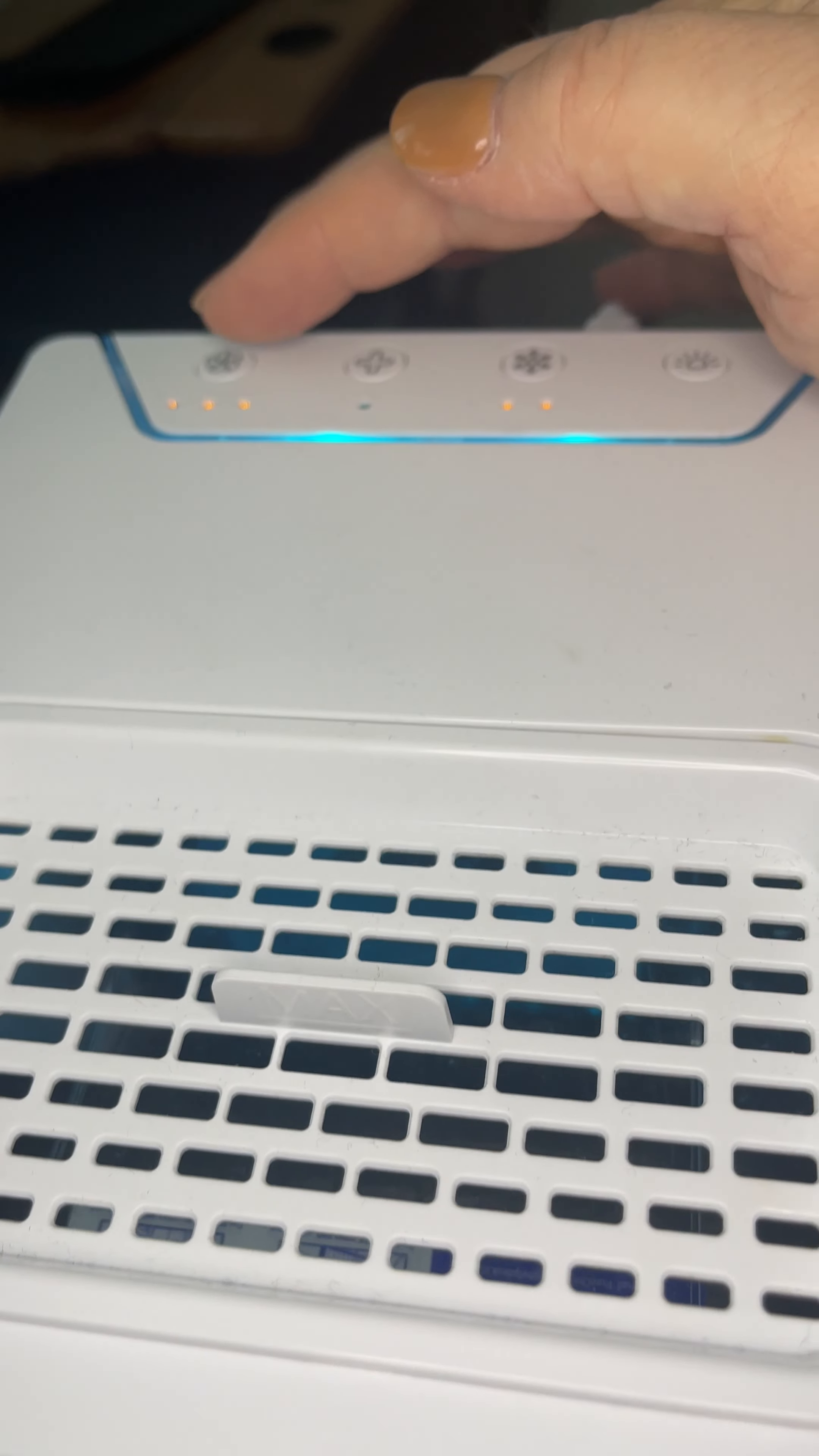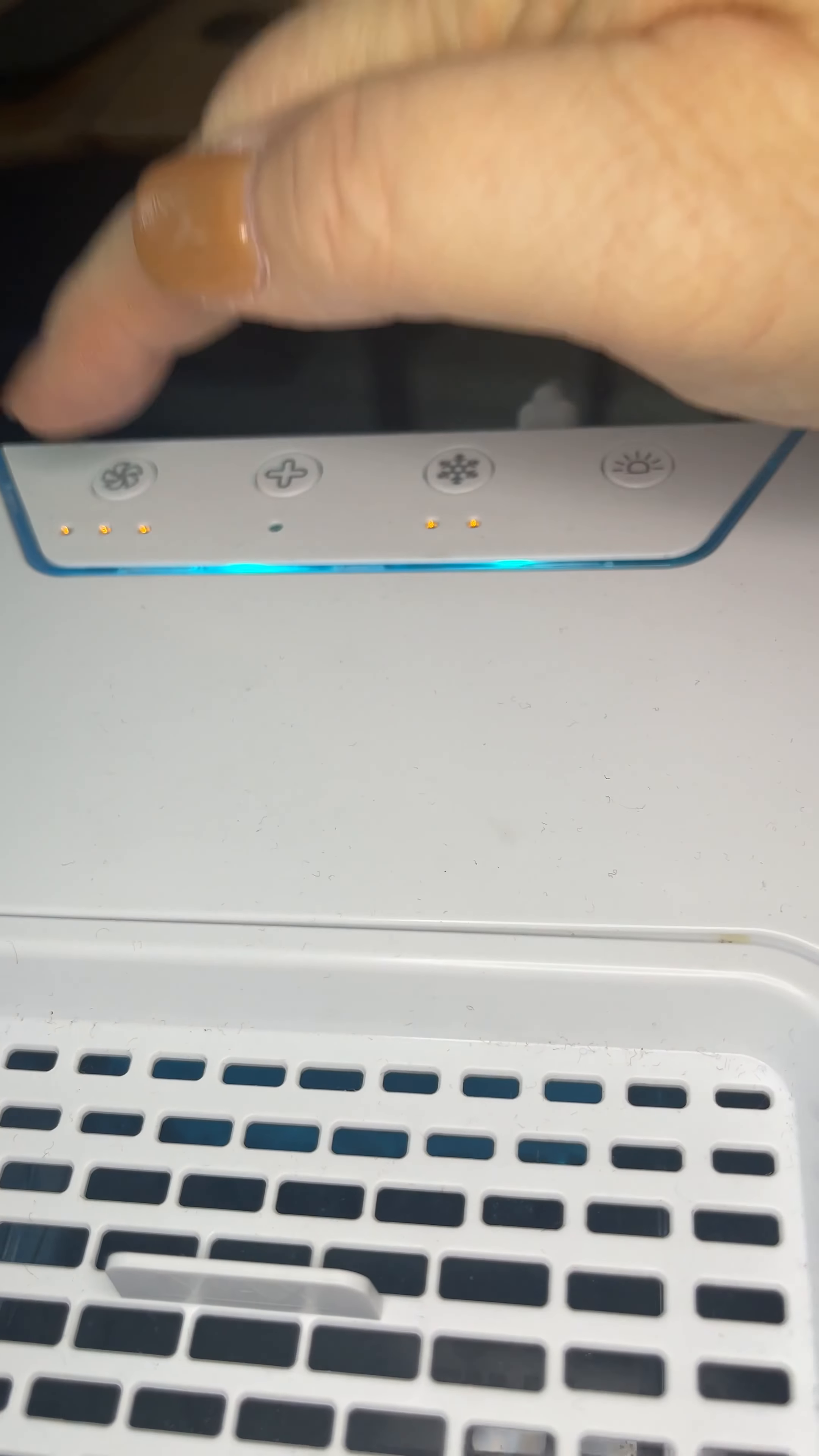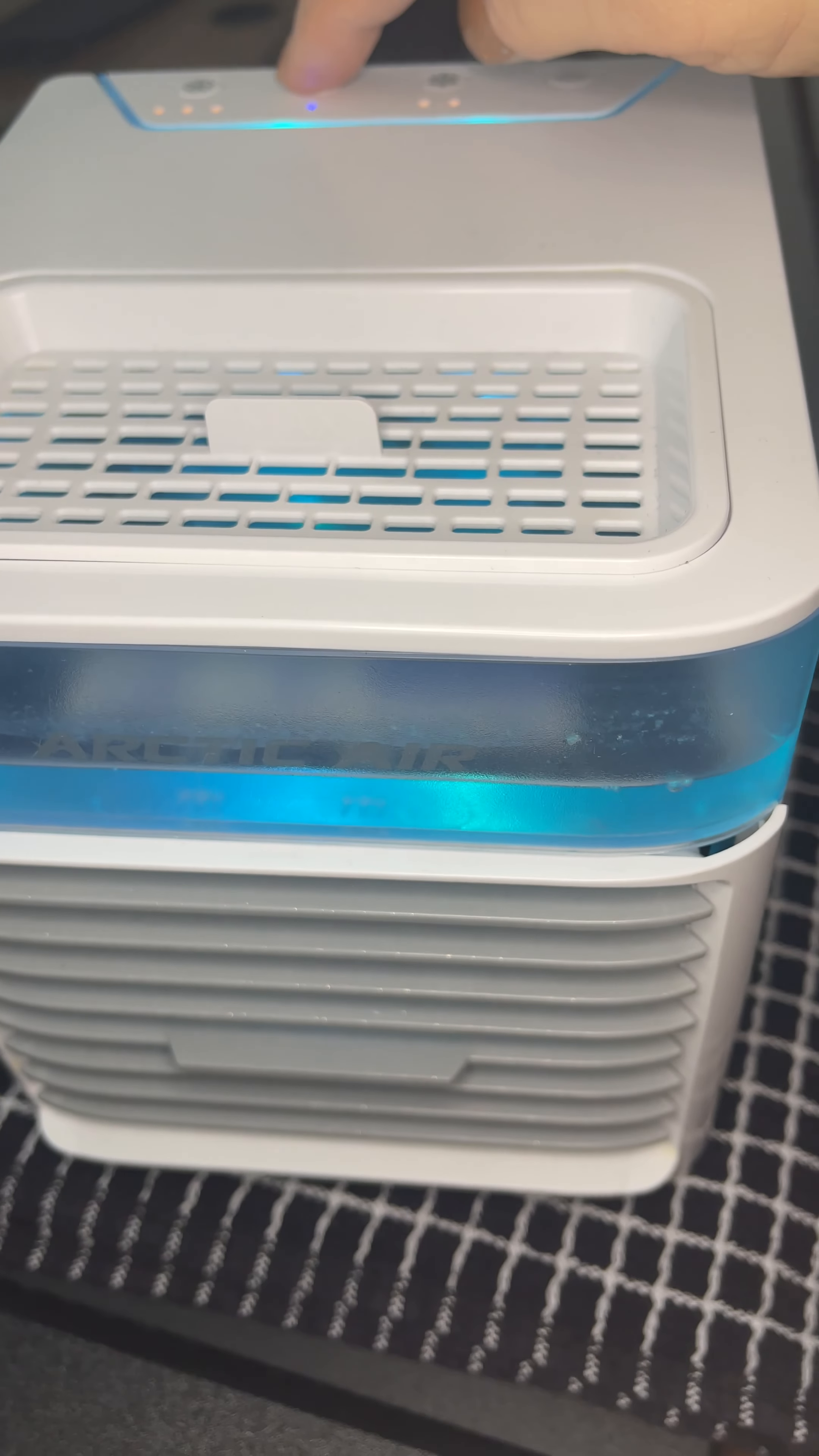Then you can determine which speed of the fan you would like and then turn it off with that. So I'm going to turn it on high. You can also increase the speed with the plus sign here or decrease.